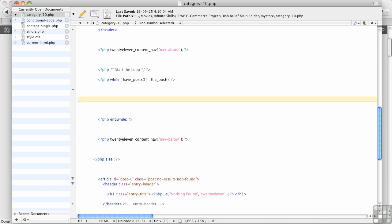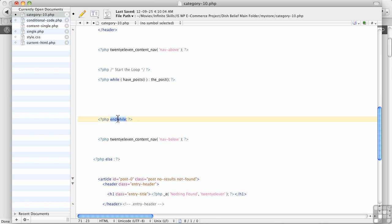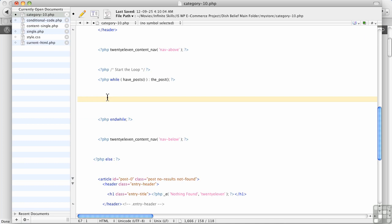Now how do we know we can do that? Because we're above this line right here, end while. That's the part that's telling the loop to stop. So in between here is where we're going to do all our work with individual products.